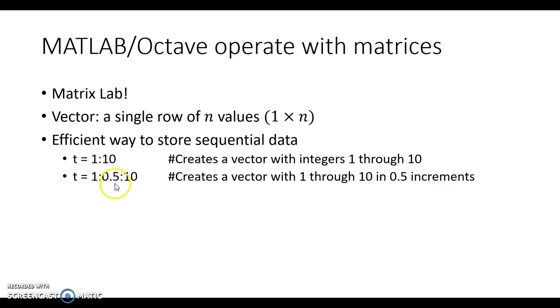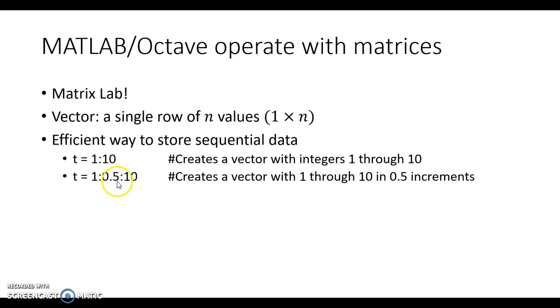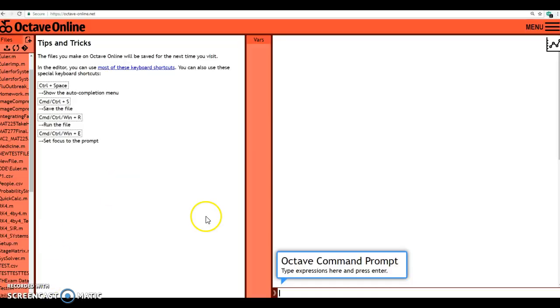So start and stop are on the left and the right respectively, and in the middle, you list your increments. Kind of a strange way to do things, but that's the way it works. Let's hop over to Octave and do this.